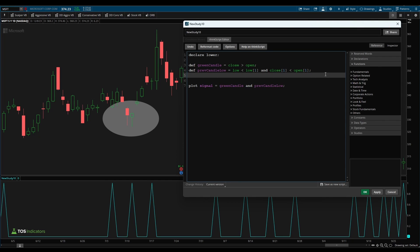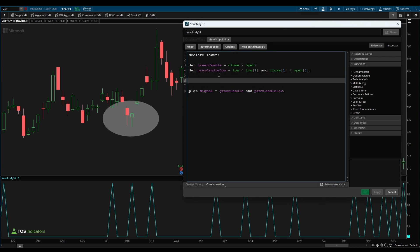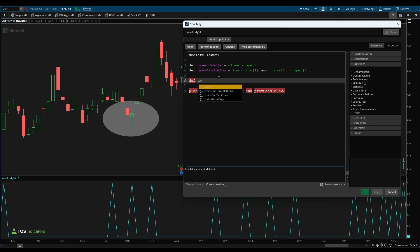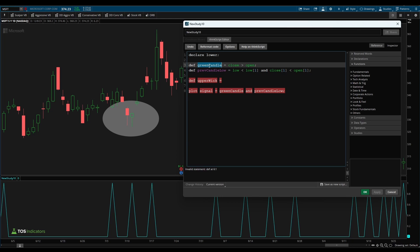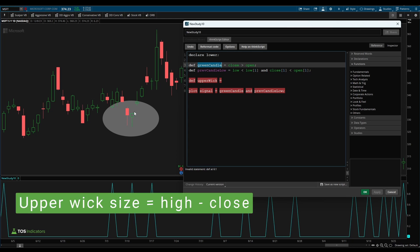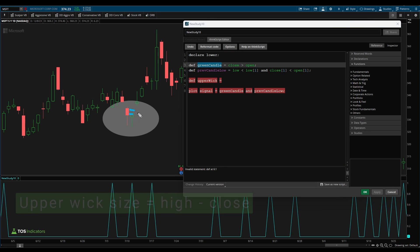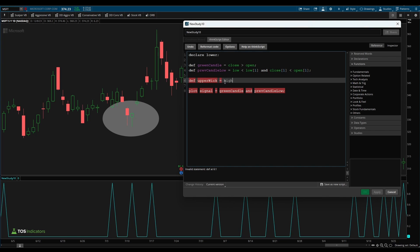The next thing that stands out to me is this wick right down here. This very clearly has a nice wick to the downside inside of this green candle. How do we identify that? Well, let's start by first separating the upper and the lower wick, and then we can make some relative comparison. So here I'll say def upper wick. And to calculate our upper wick, since we already know this is a green candle, we can simply take our high price and subtract that from our close price. So here I can say high minus close.